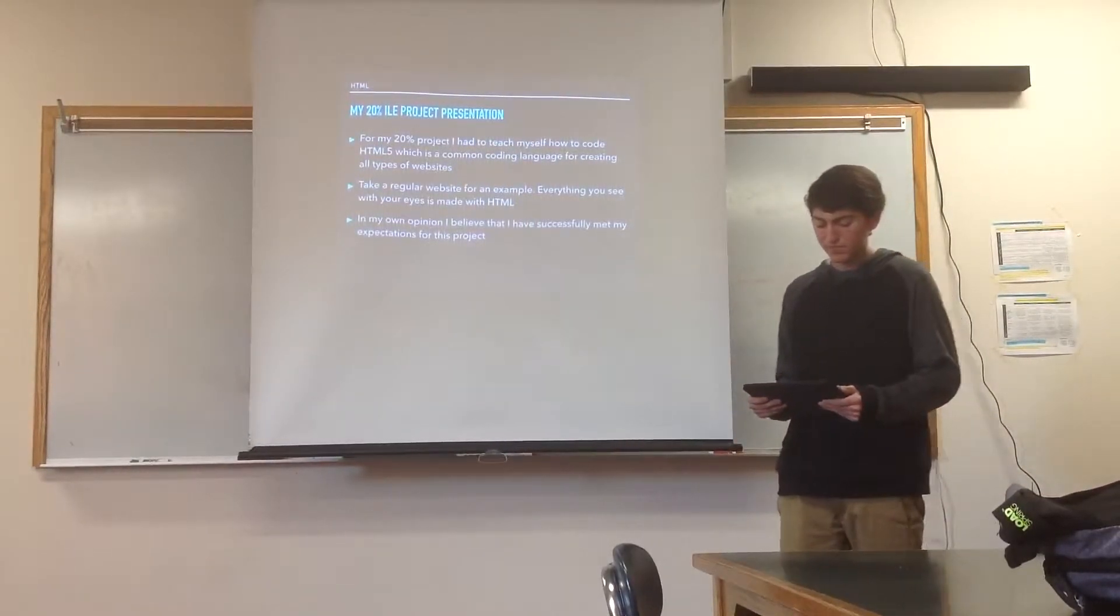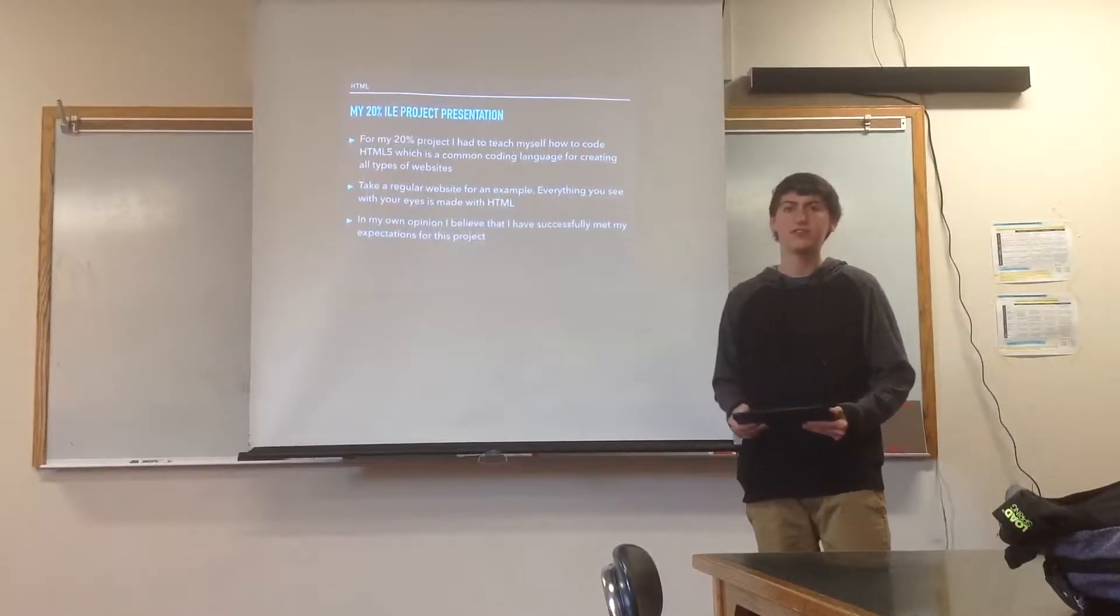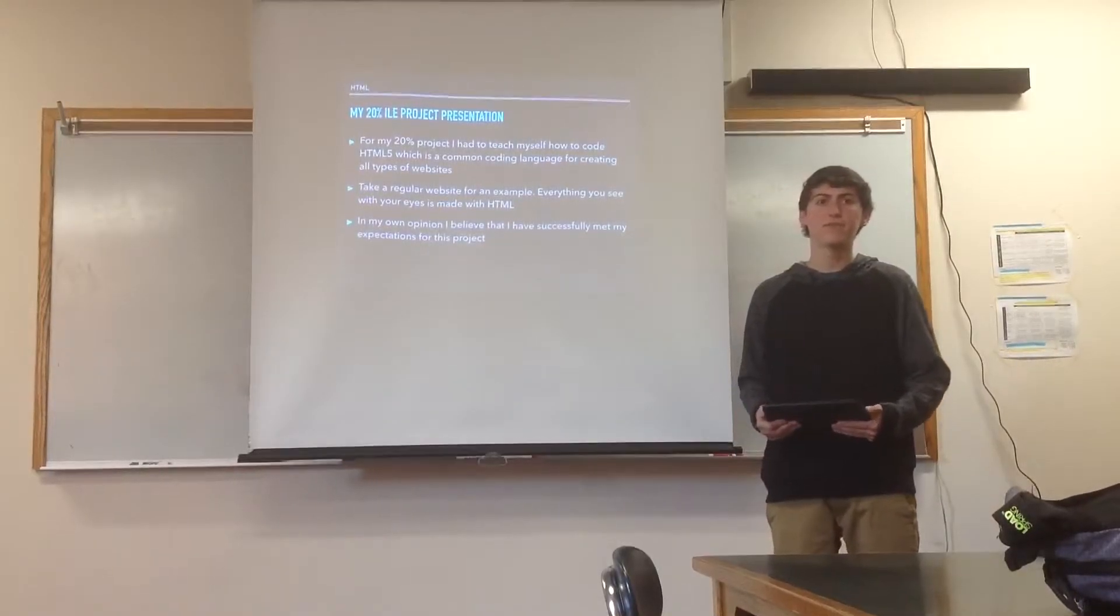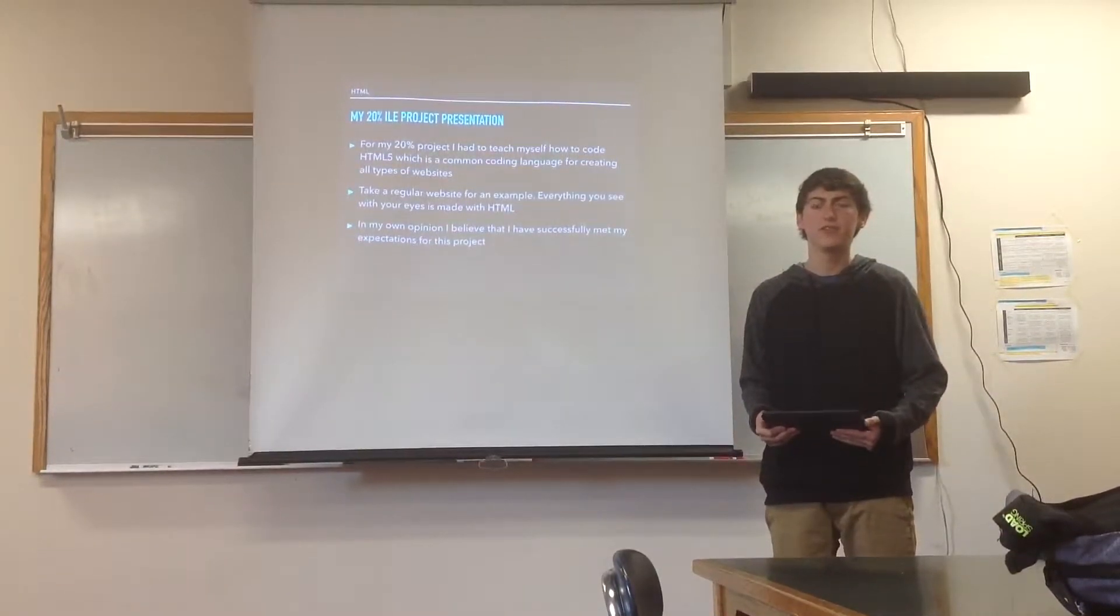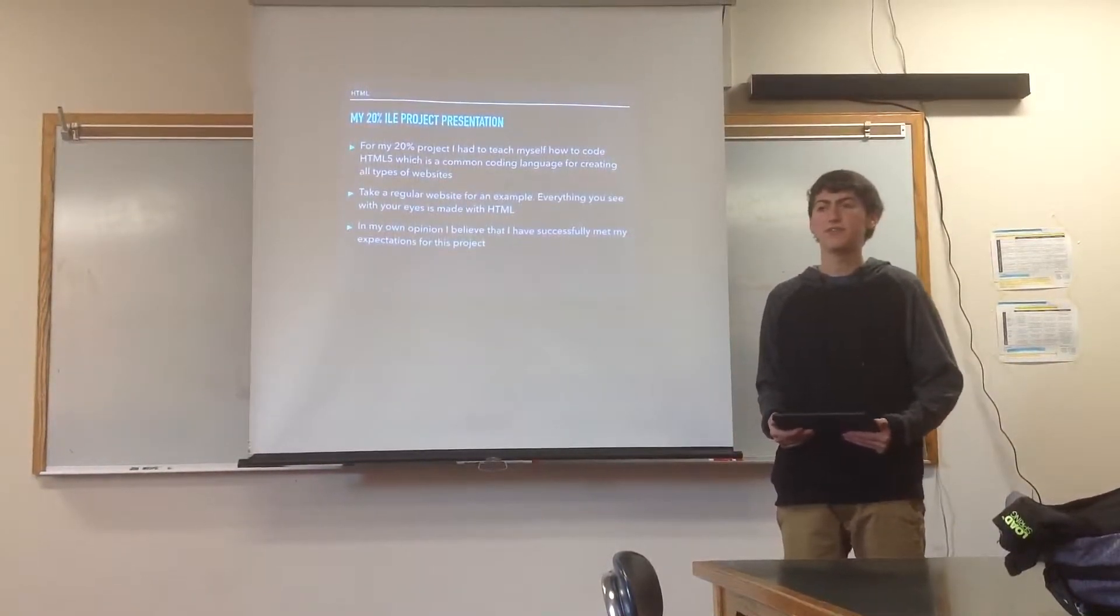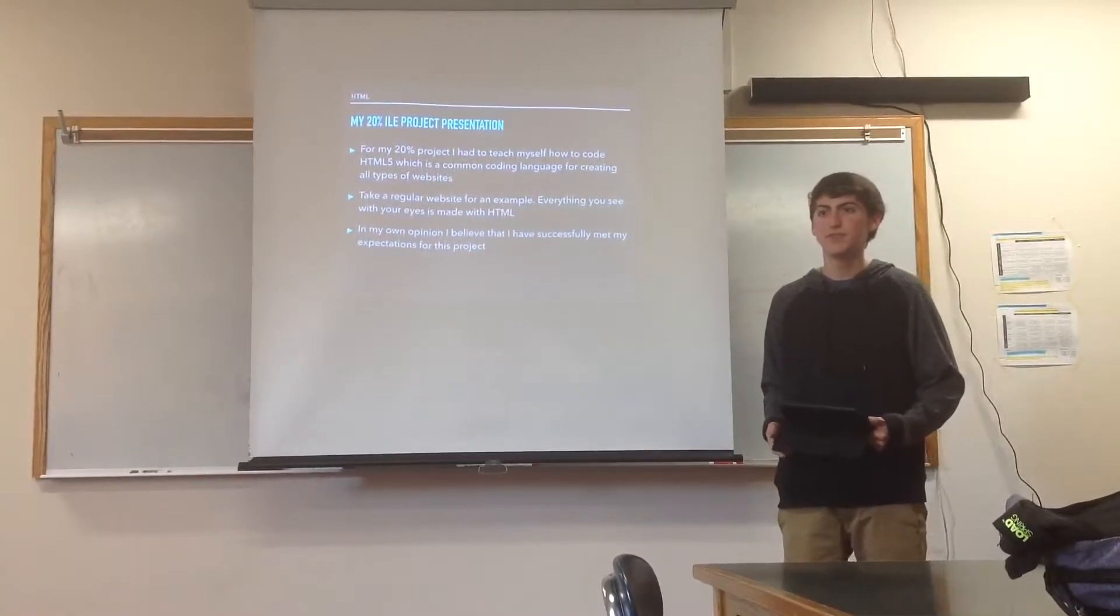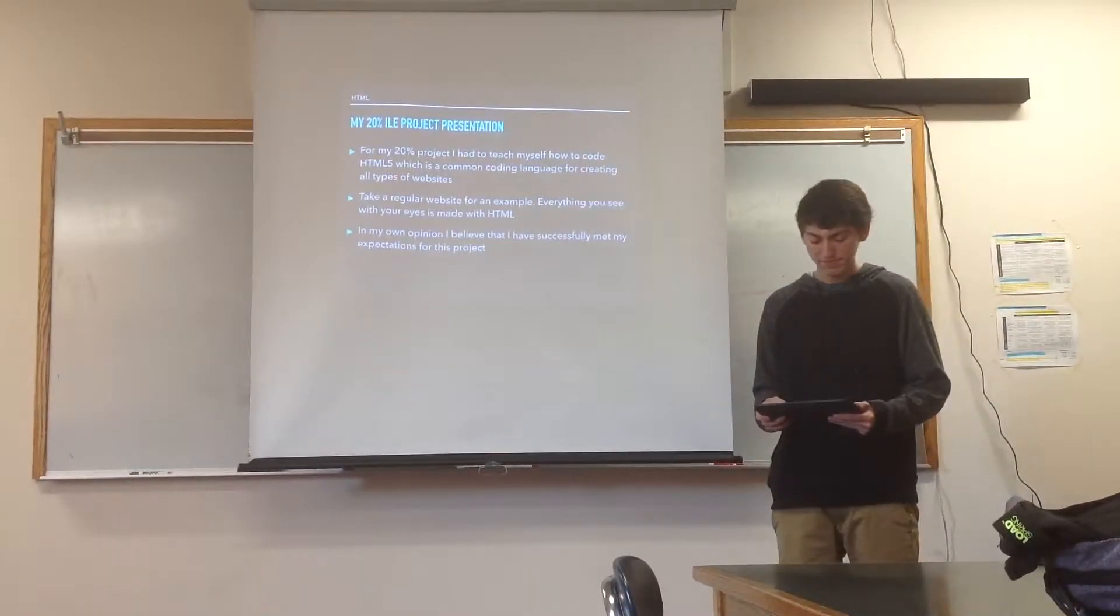For my 20% project, I teach myself how to code HTML5 through a website called W3Schools. It's a great learning website, and it can walk you through every step of the way.